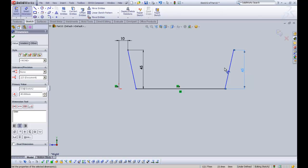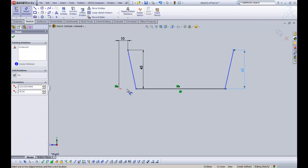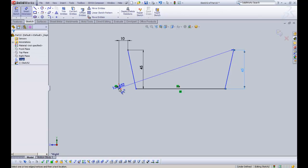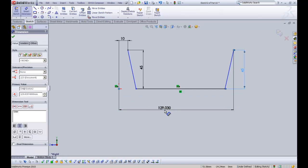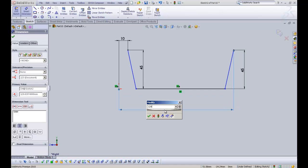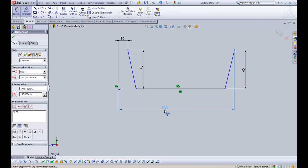So we have the height of the model. We need to now start specifying the depth. I'm going to select the end point from the furthest away line, click the origin, and this is going to be 130mm. So we've got our overall width and our overall height.